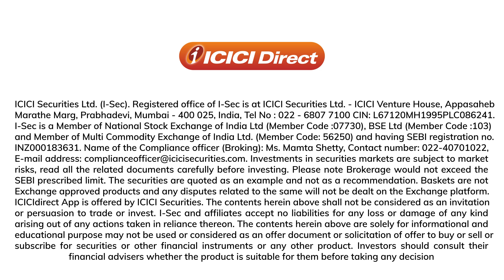Investments in securities markets are subject to market risks. Read all related documents carefully before investing.